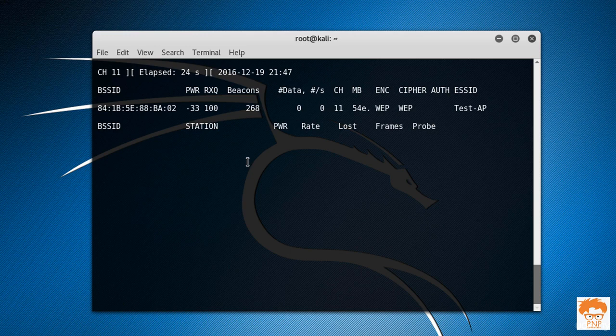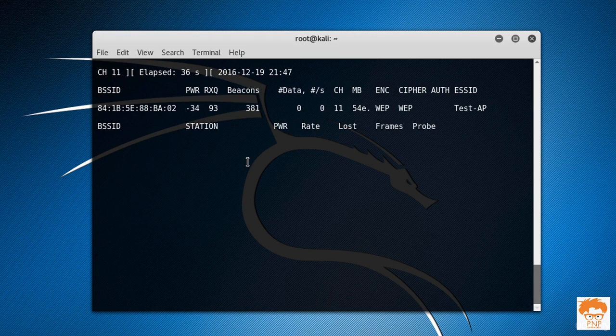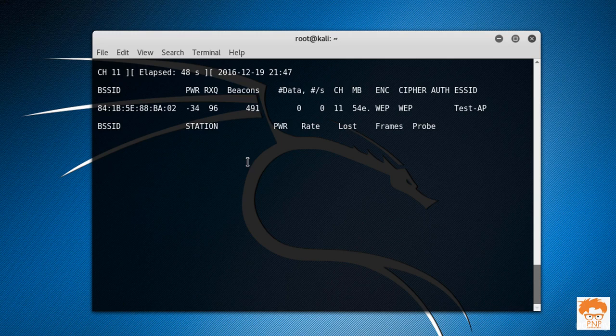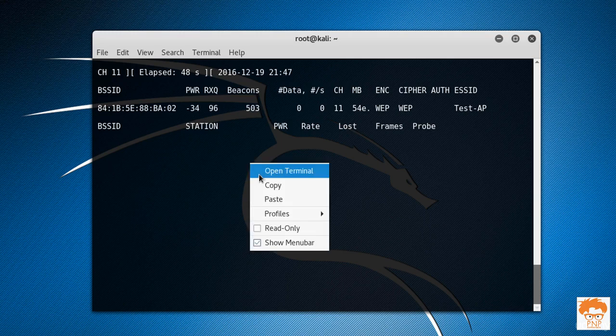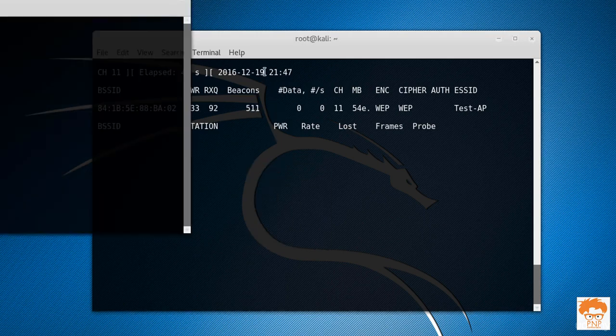So this is a feature in aircrack-ng that allows you to connect to the router via fake authentication. It means you won't be really connected to that particular router, but you will be fake connected to that router. So how do we gonna do the fake authentication?